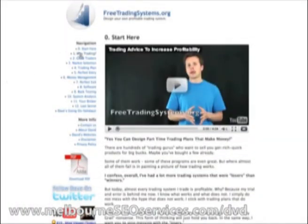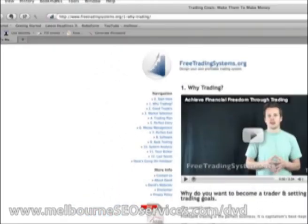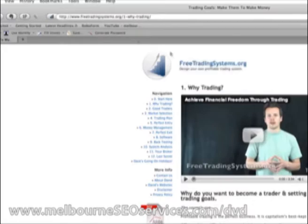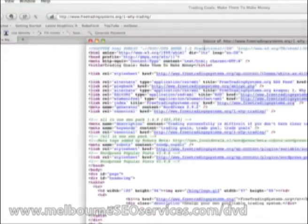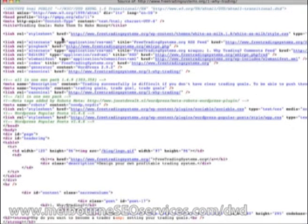Let's jump over to the website here and I'll talk you through the optimization for this page. This particular page is targeting the keyword 'trading goals.' Let's go view page source — you can do this in any browser — and have a look at the back-end code. If you're not sure about this, pass it on to your web designer and show him this part of the video.